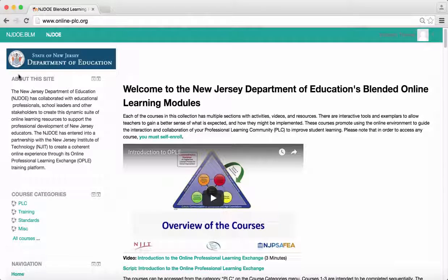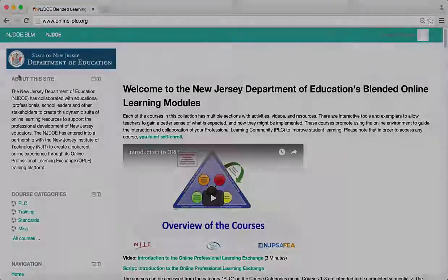I hope this tutorial was helpful in learning the icons in Moodle. For additional information on navigating Moodle and the courses in the Opal, please watch the other video tutorials provided in the training course.